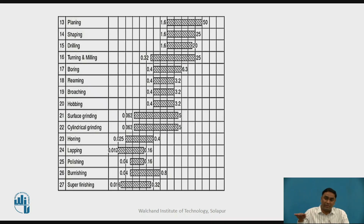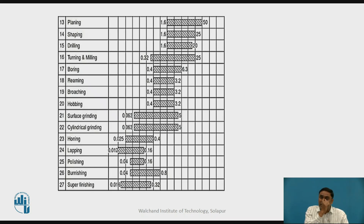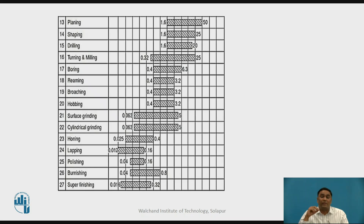For example, if we consider the upper surface of a table, it should be smooth because it is a working surface. The lower surface of the same table may not need to be as smooth — that is acceptable. So, as per the functionality, we maintain the manufacturing method applied, and the RA value is maintained for the specific manufacturing method.